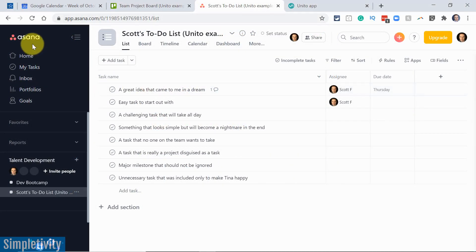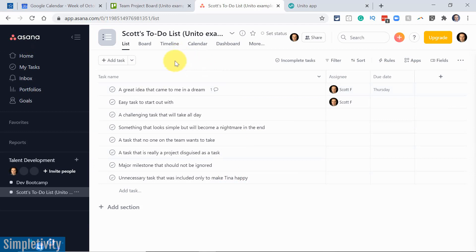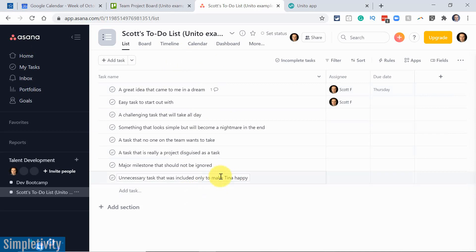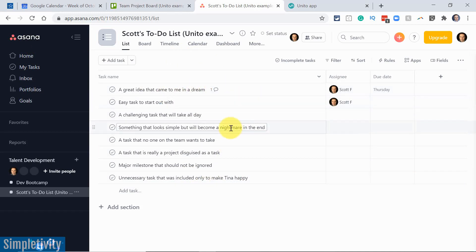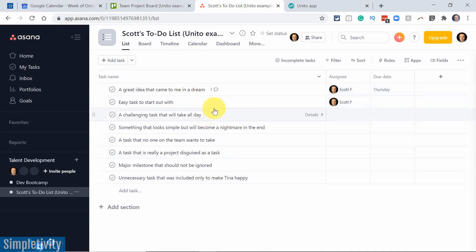Let's say that Asana happens to be my favorite tool for managing my personal to-do list. Perhaps it's something that I've used for a number of years, and I like managing all of my tasks and all of my personal projects here within Asana.